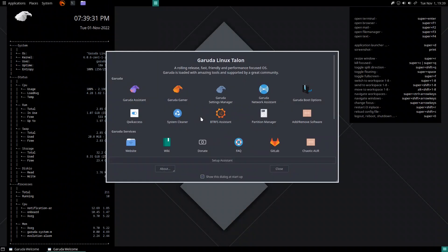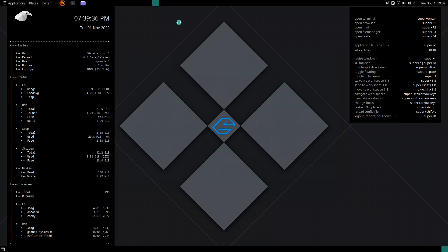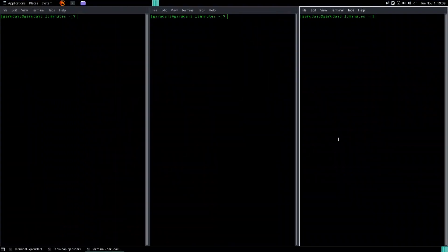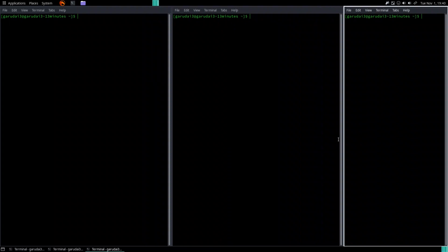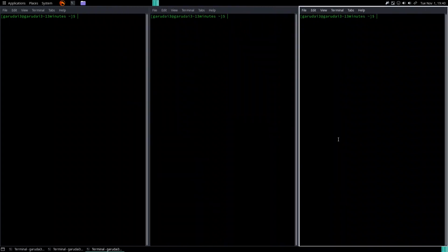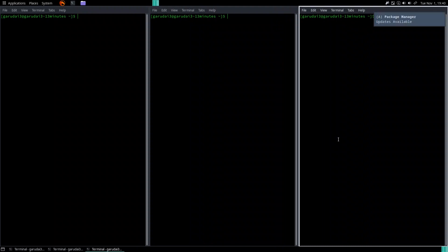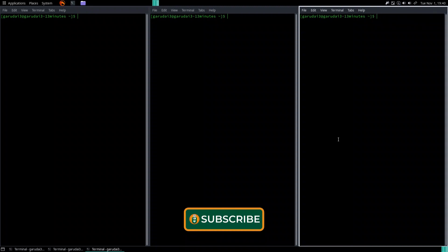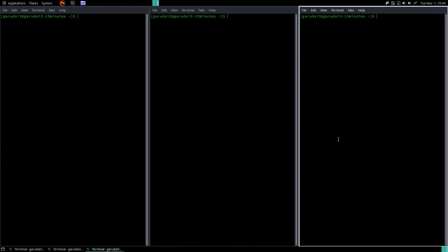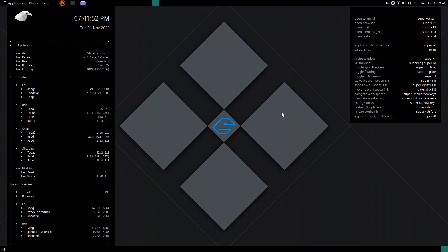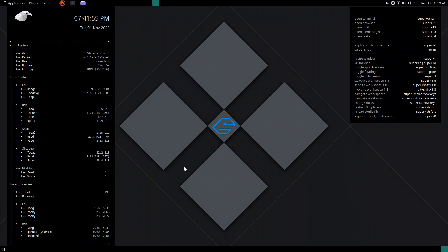After logging back in, the theming we set in i3 is now applied to the panel as well because we are in the MATE desktop session. i3 is fully functional — Super+2, Super+3, Shift+Left, Shift+Right all work. This is a great approach to build a minimal MATE desktop with i3 as the window manager inside it, benefiting from all Garuda features with a minimal system.